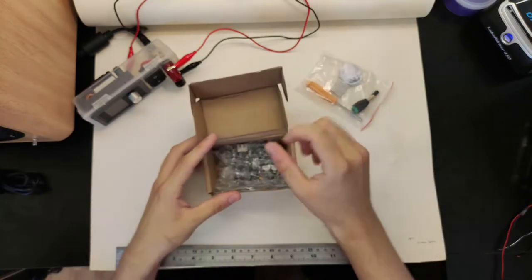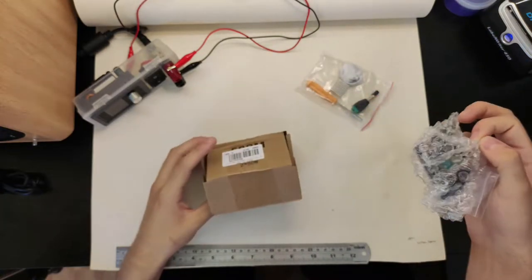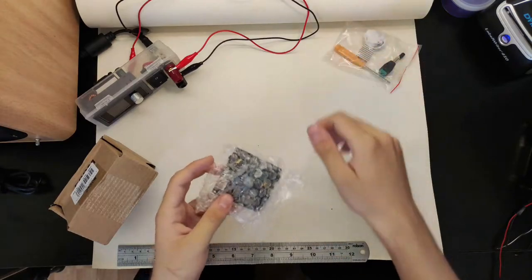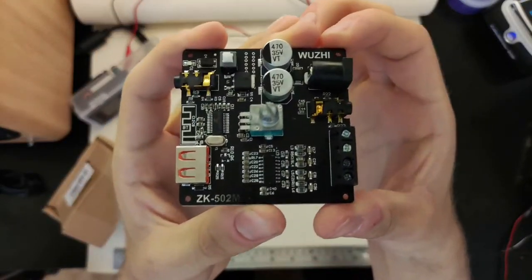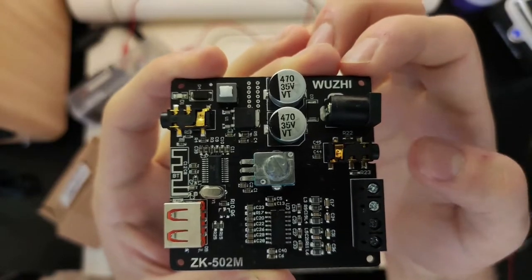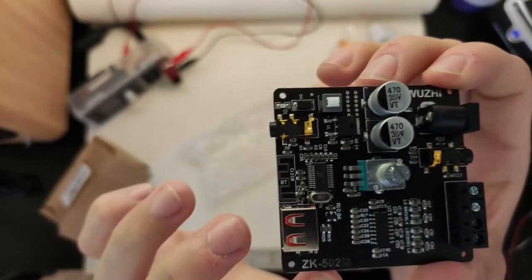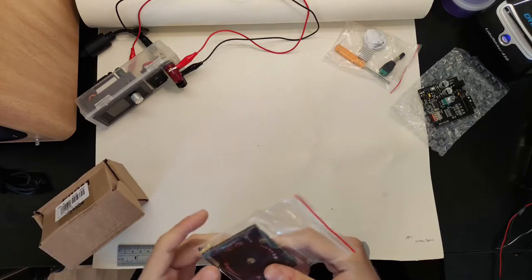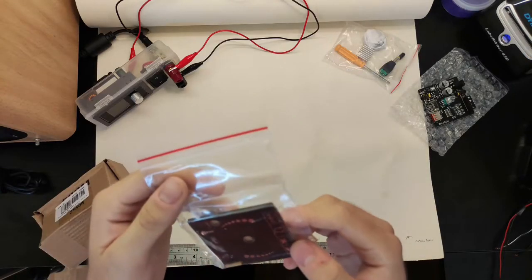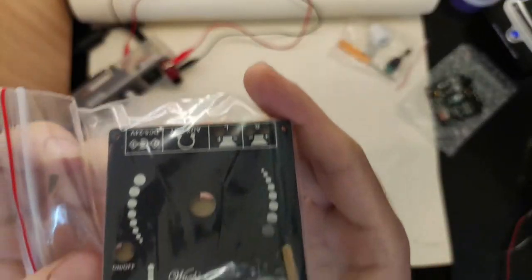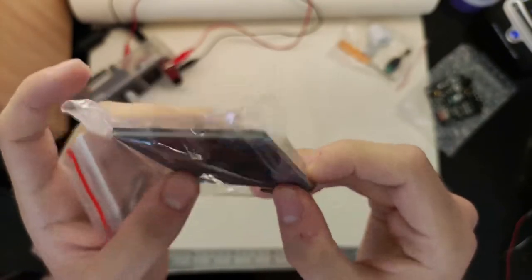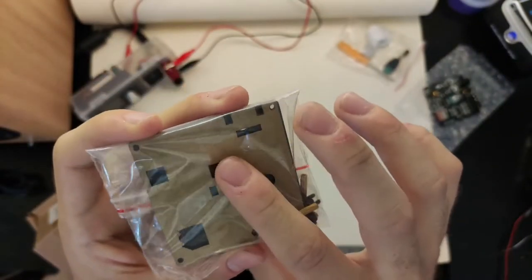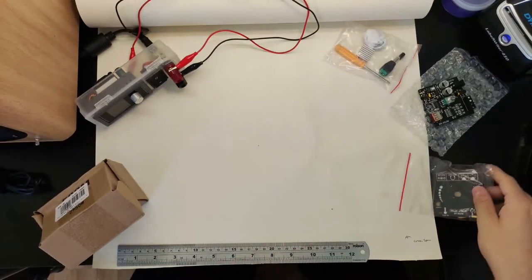Then we have the actual board itself. You can see the Woozy branding there, the model down there. Lastly in the box is a top cover, some standoffs and things, and an acrylic base with the protector still on it, which is good.